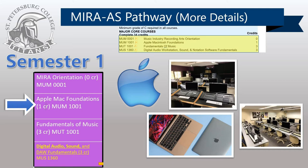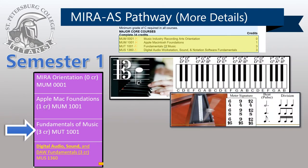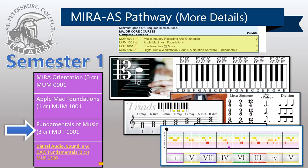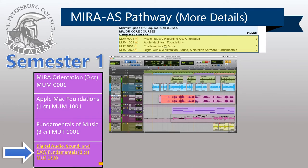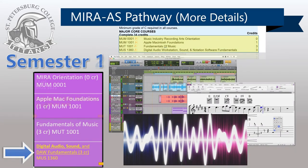Fundamentals of Music explores music notation and music theory concepts, providing a foundation of communication and creativity among all musicians and audio engineers. Digital Audio Workstations, Sound, and Notation Software Fundamentals covers introductions to music software programs and audio technology concepts that are foundational to success in the program. For subsequent semesters, I will just list the titles as details of those courses will be explained in the MIRA Orientation course.